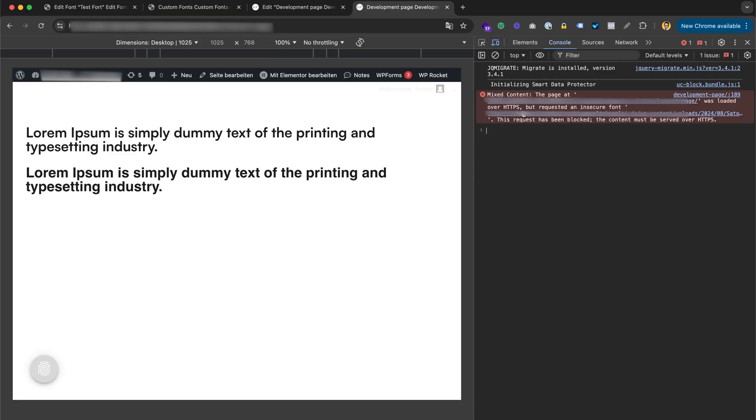Hi, in this video I want to demonstrate how we can fix mixed content when you load custom font in Elementor but something not working. It's very easy to fix and let's do it.